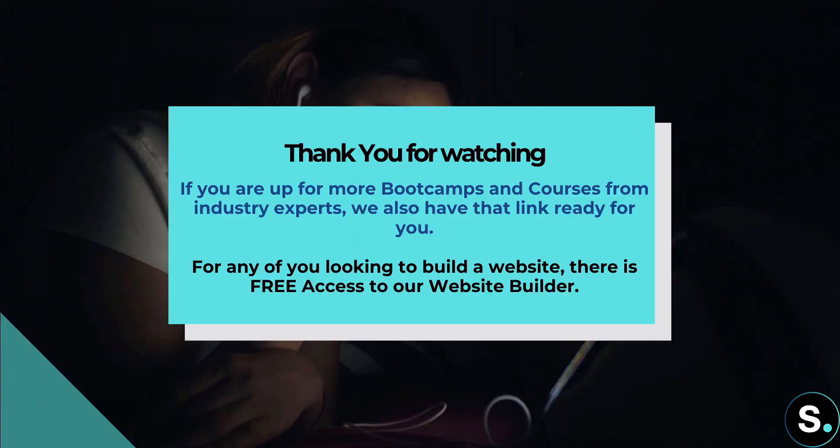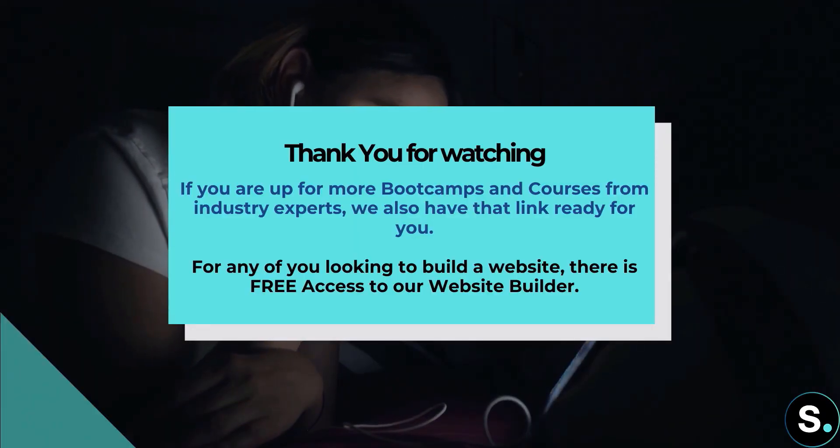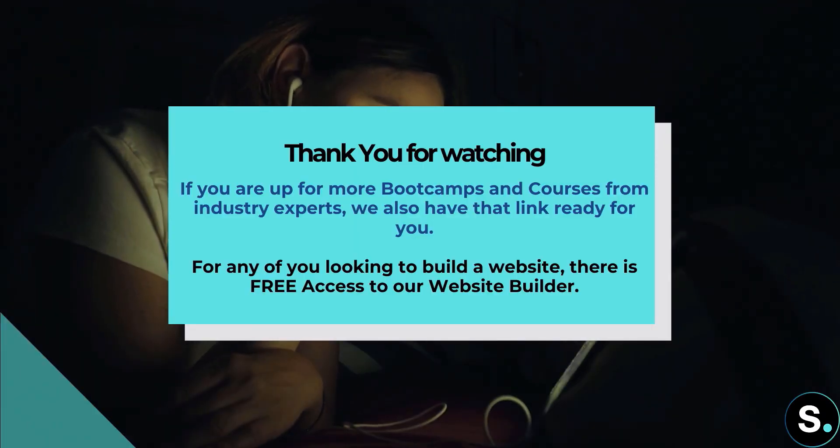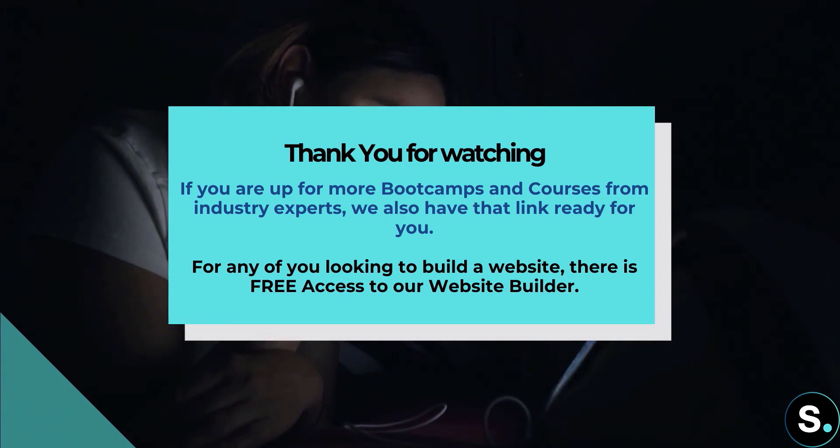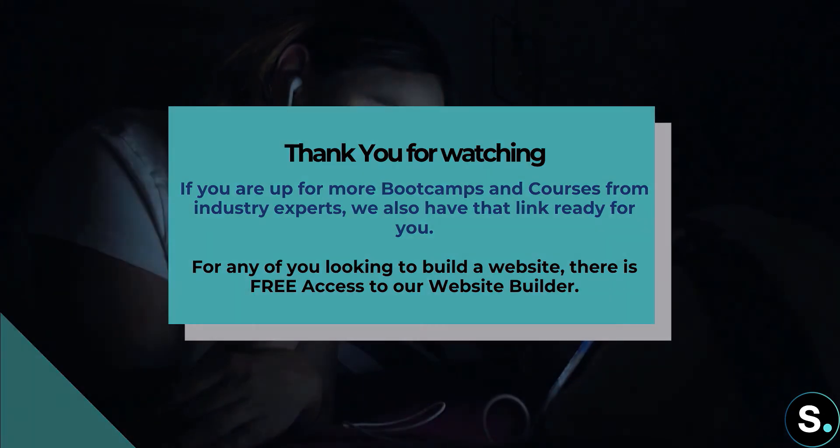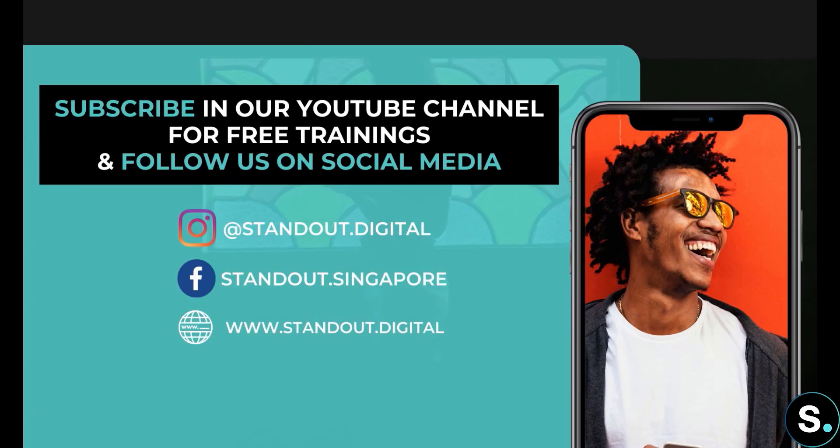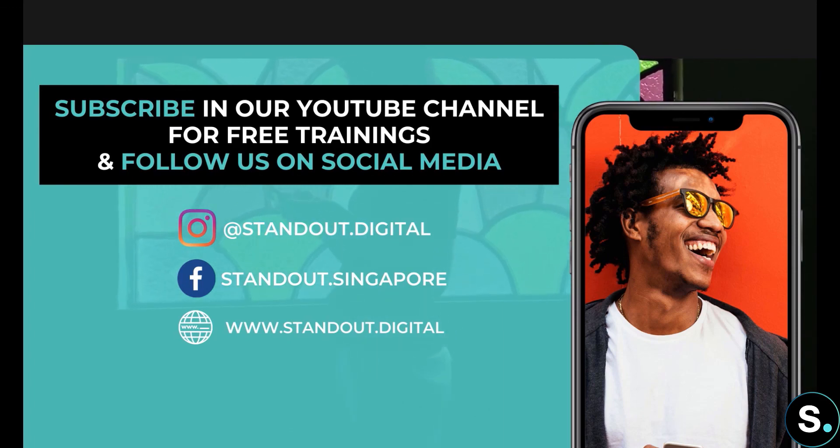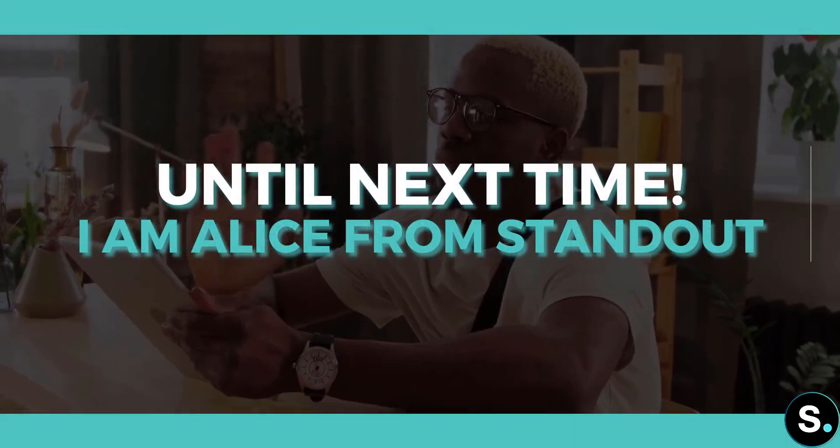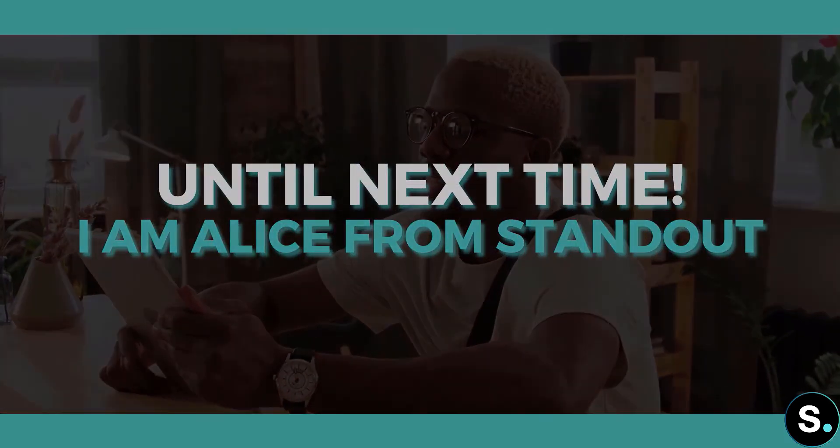That's it for today's video. I hope you enjoyed that. If you're up for more boot camps and courses from industry experts, we also have that link ready for you. For any of you looking to build a website, there is free access to our website builder. And of course, don't forget to join our Facebook group for more updates, and be sure to subscribe so that you don't miss any future free training from us. Until next time, I'm Alice from Standout.